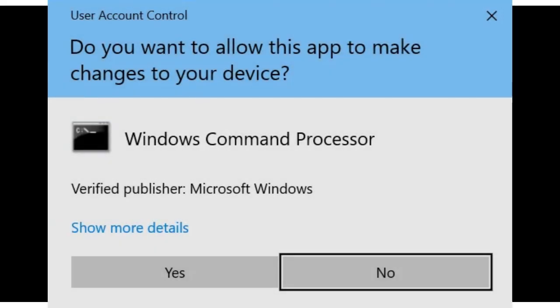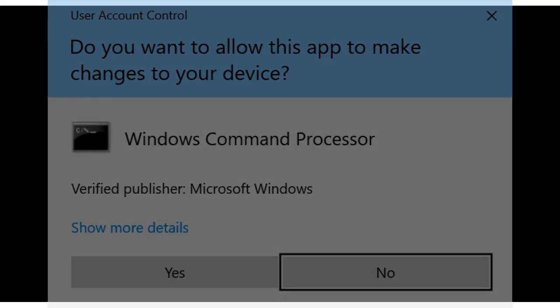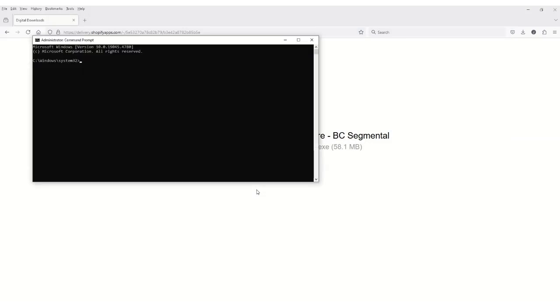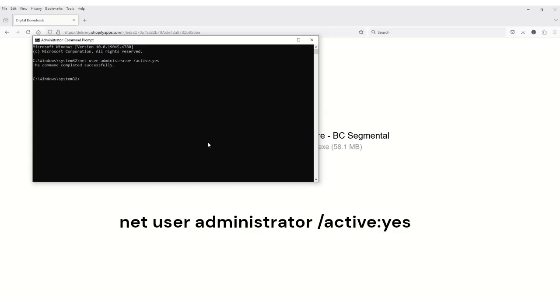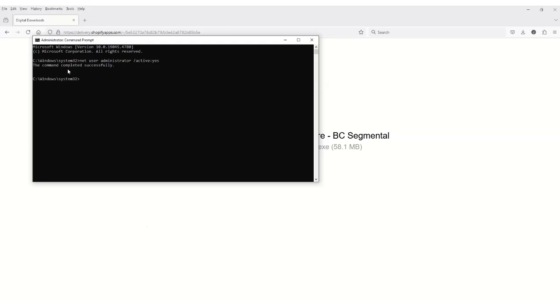Click Yes to allow this app to make changes to your computer. Copy and paste the following command in Command Prompt and click Enter: Net User Administrator backslash Active colon Yes. You should be able to see the Command Completed Successfully message in no time.